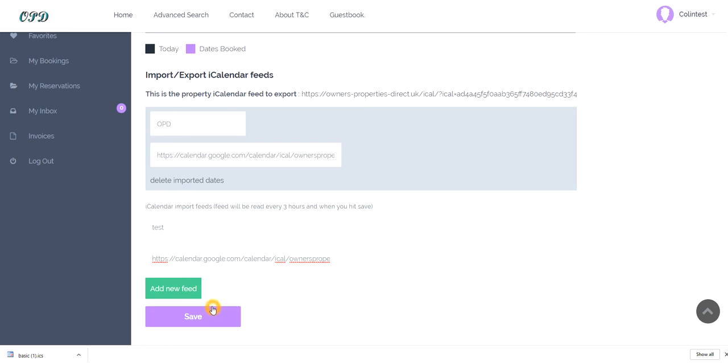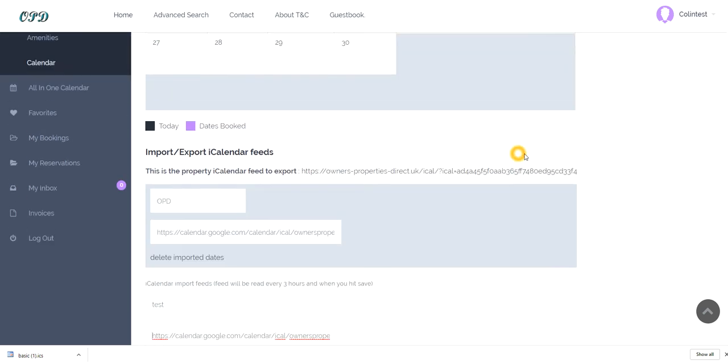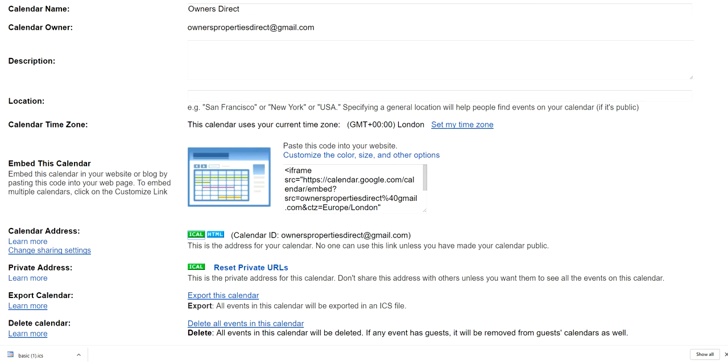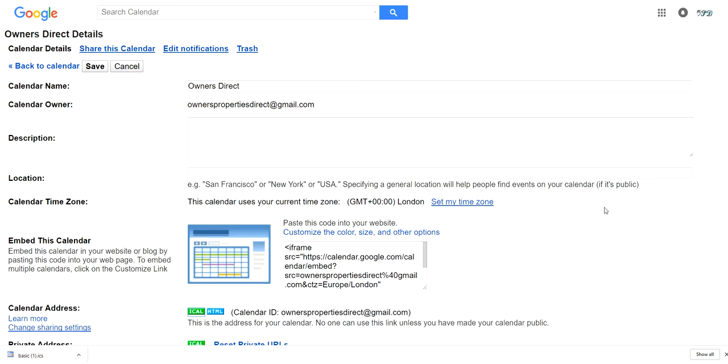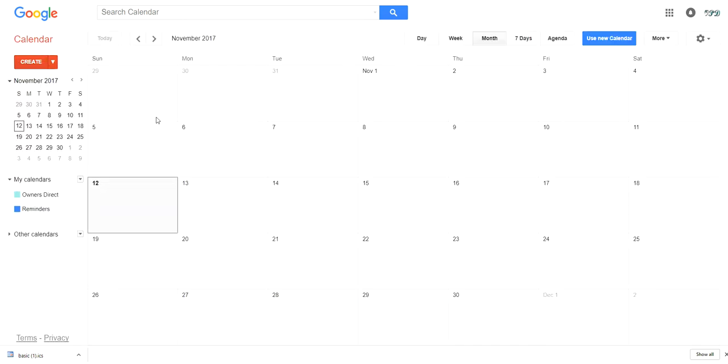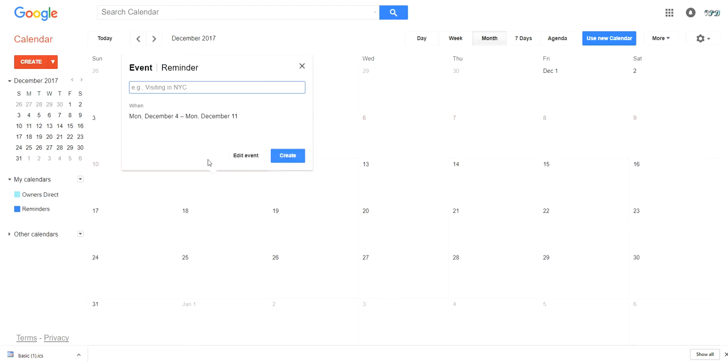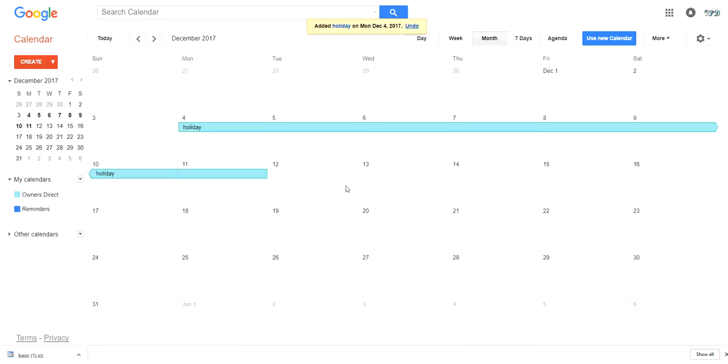Okay now then from the Google account that we've just opened up, if we then go back to calendar. Now what we can do for example if we go to December you might want to go away just after Christmas for a week. I like these two weeks or one week rather and give it a name, holiday, and then create. So we have now created from the 4th to the 11th of December a booked date.